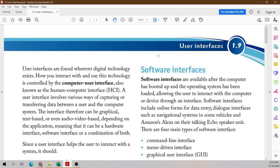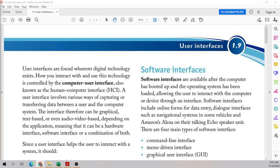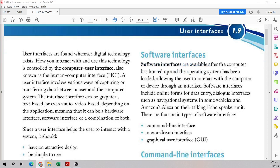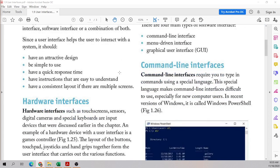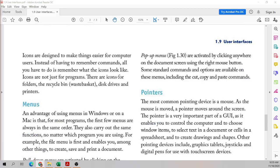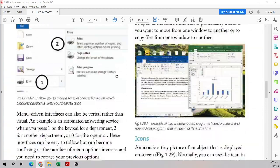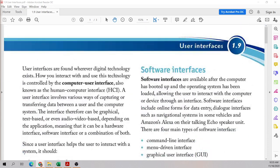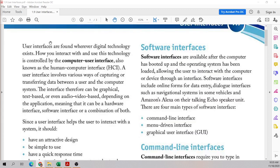Today we are starting user interfaces. We will be looking at the different types of interfaces that a computer or some sort of device can have, so that we can input data. These interfaces are what we use to interact with our device, whether it's a computer, a laptop, or any other electronic device. They may have one or more of these kinds of interfaces, and that is how we input data into that device.